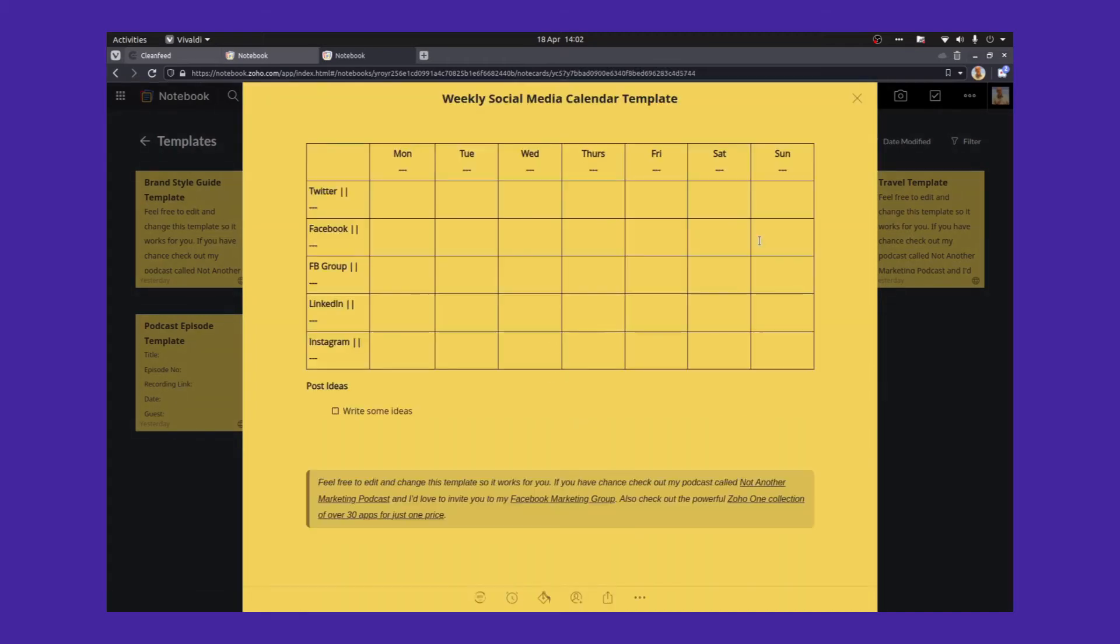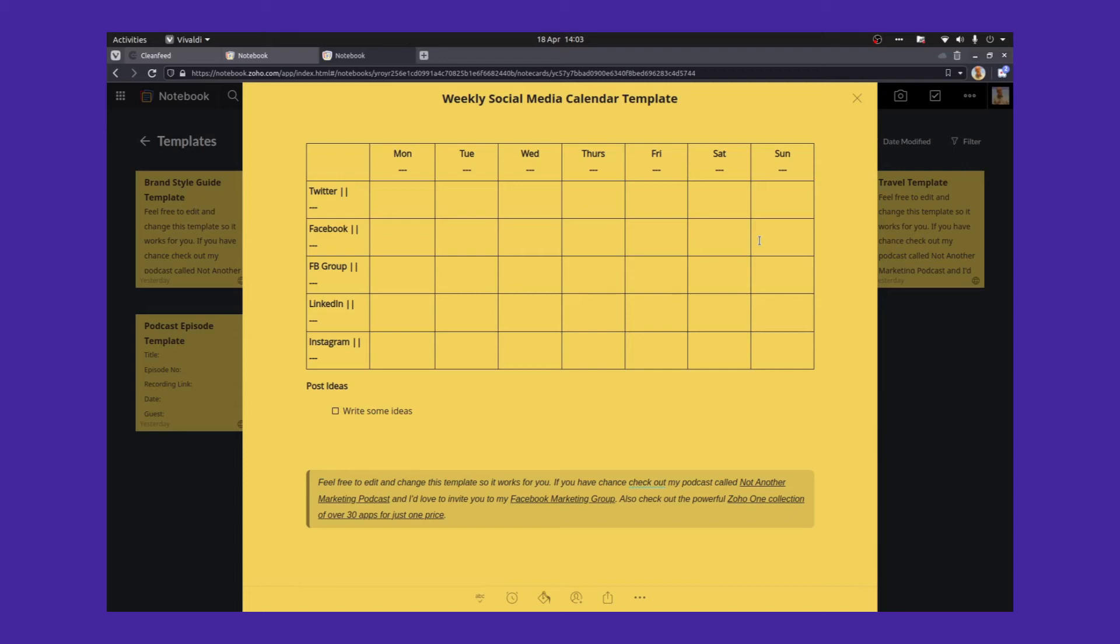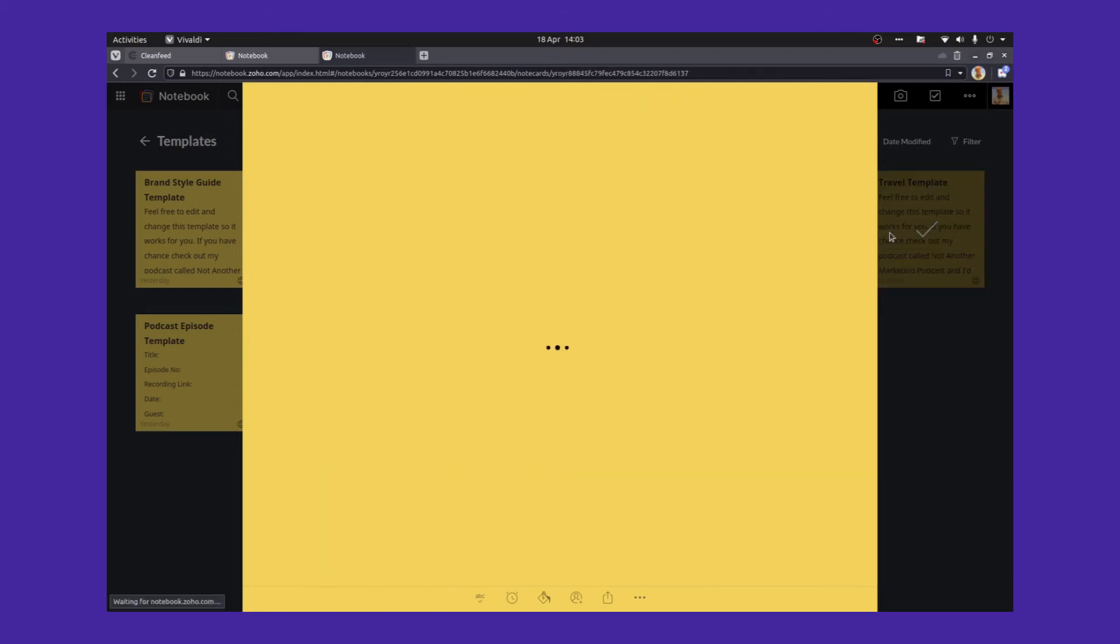A weekly social media calendar is useful as well. What are you posting when? So we've got all the different platforms on the left, Twitter and Facebook and Facebook group, LinkedIn, Instagram. You can add TikTok to that if you want, Snapchat, whatever you're on. And then the days of the week. And then what you can do is fill in, in the middle, exactly what you want to post, what sort of content you want to publish on each of your different platforms during the whole of the week. Also a little place at the bottom to write a few ideas down.